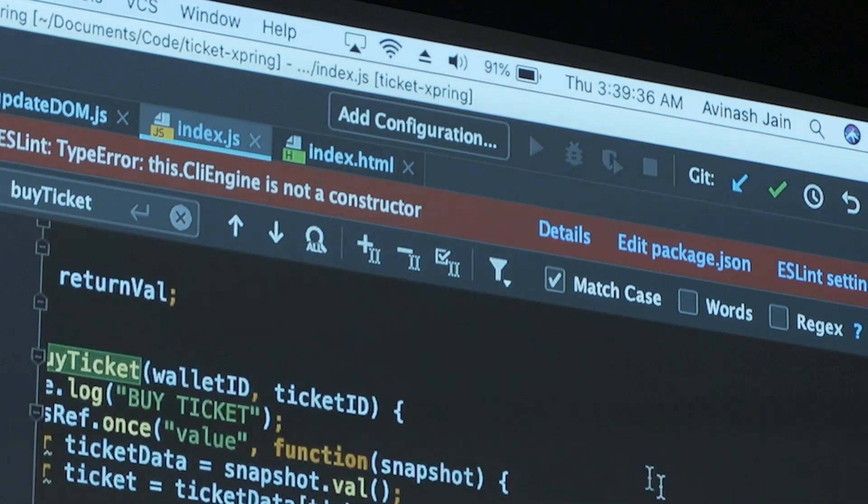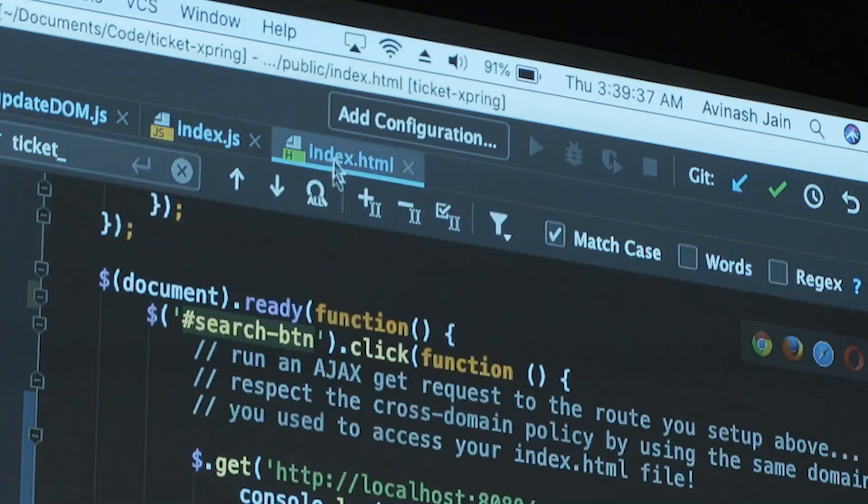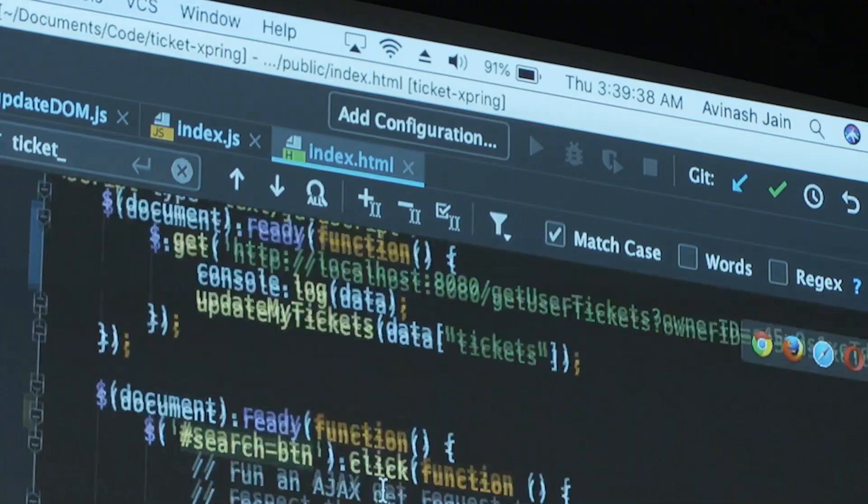And so what we set out to do with Spring is to build tools for developers to easily tap into the power of XRP and ILP, and really make it simple to add money into their app, no matter where their app is or what programming language they're using.